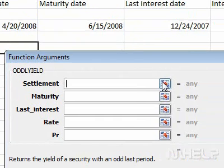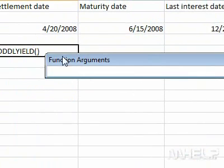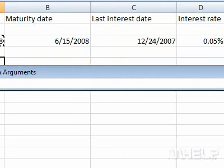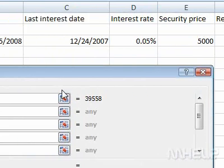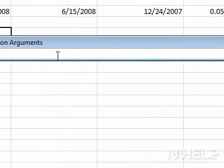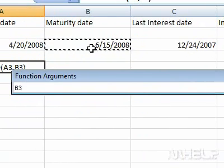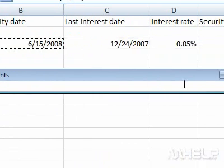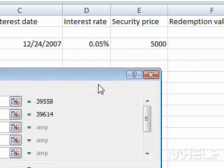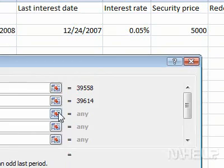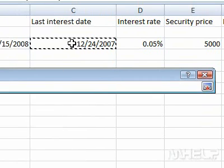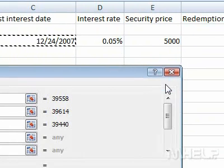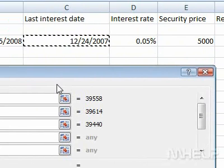Click the Settlement button, then click cell A3. Click the Formula button. Click the Maturity button, then click cell B3. Click the Formula button. Click the Last Interest button, then click cell C3. Click the Formula button.